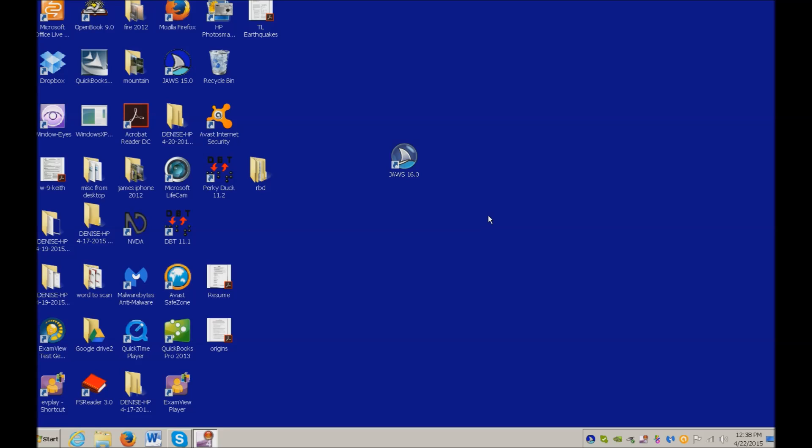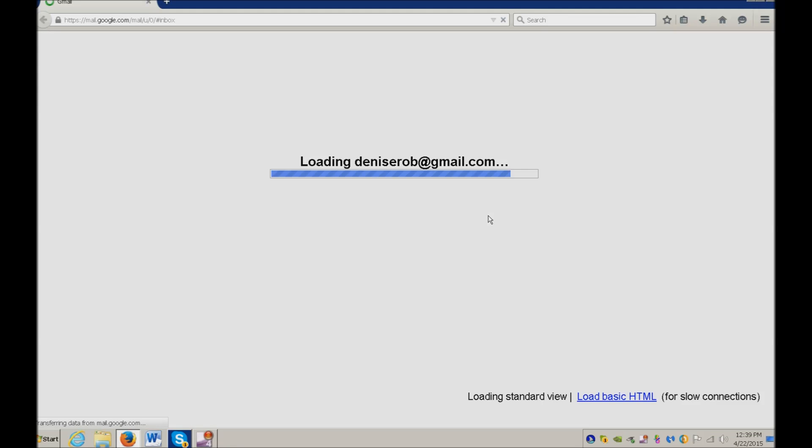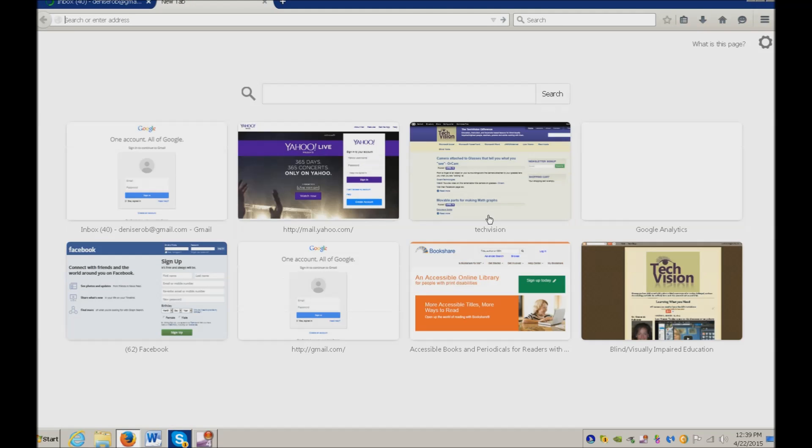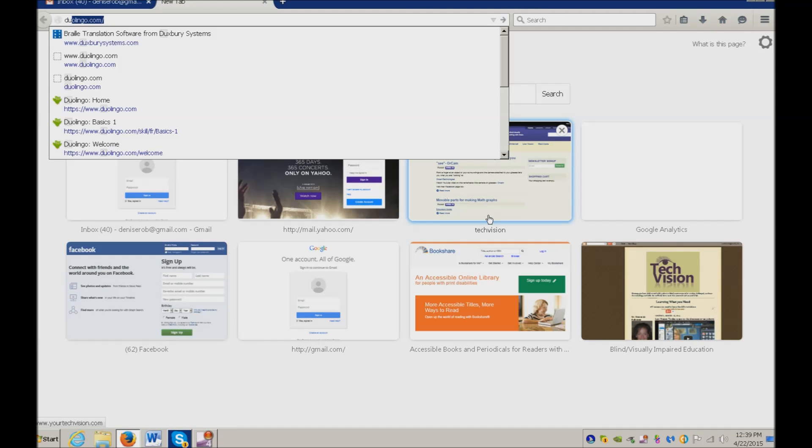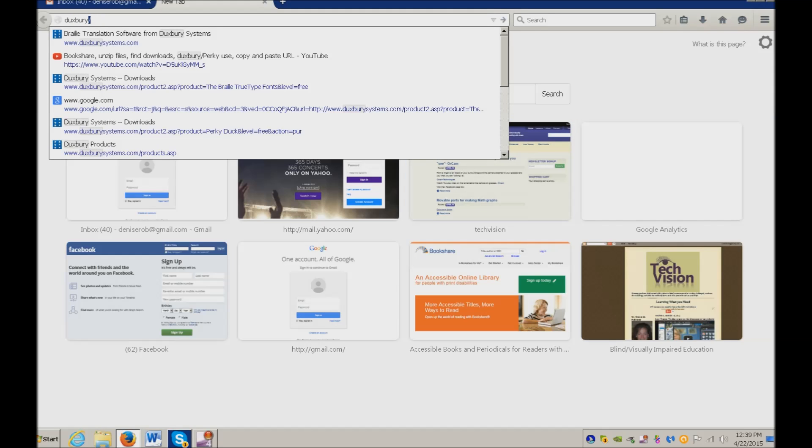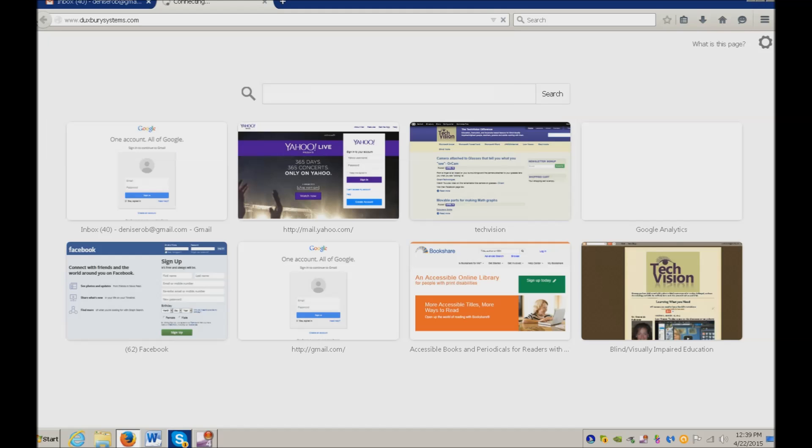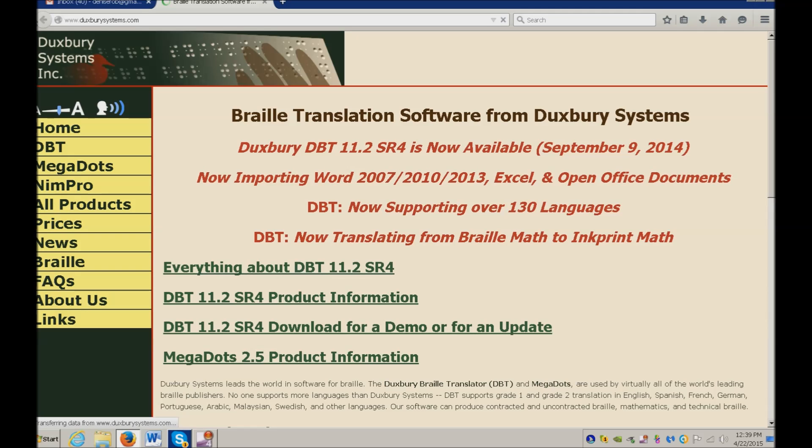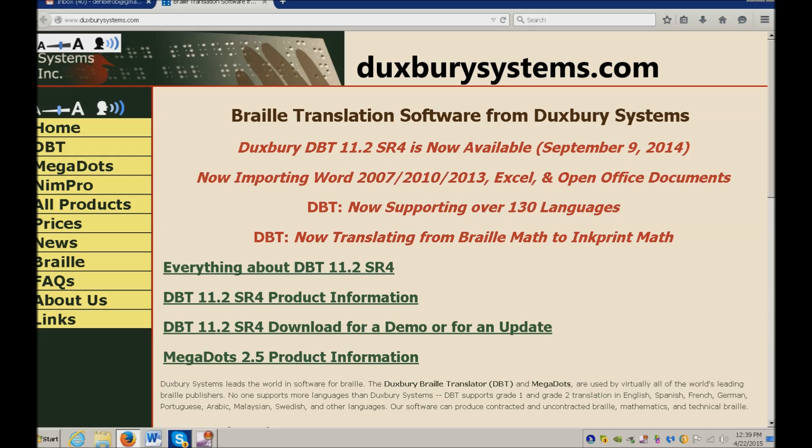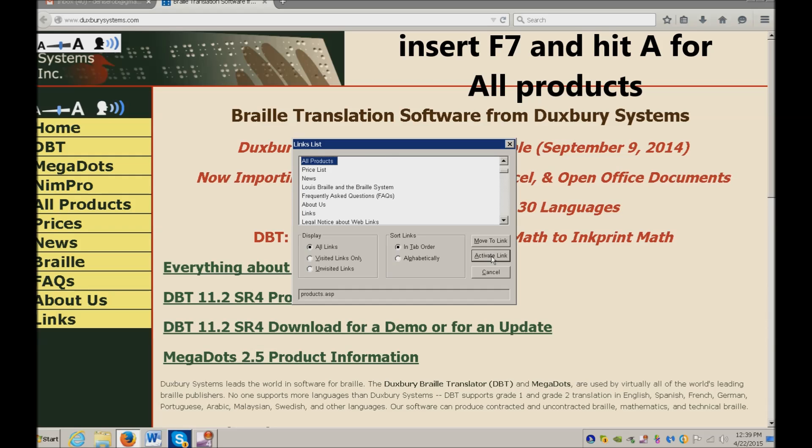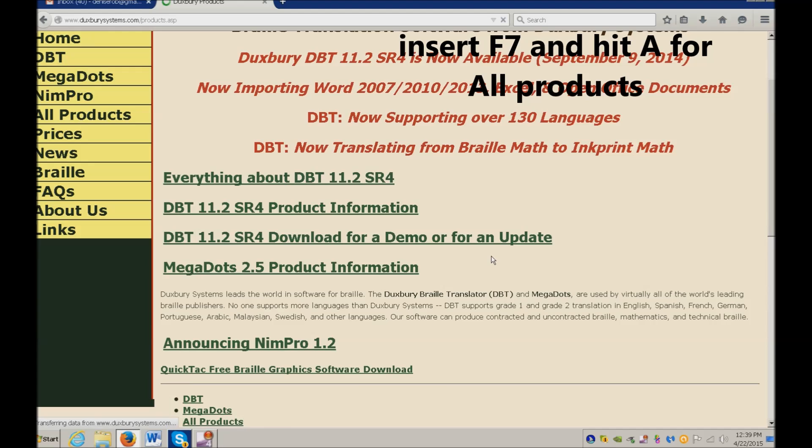I've downloaded PerkyDuck from Duxbury. If you don't know where that's at, do a start key 3 to start Firefox. Control T. Type in Duxbury. I've got DuxburySystems.com already in my autofill because I go there often. Once you get Duxbury up, do an insert F7 and go to All Products and enter.